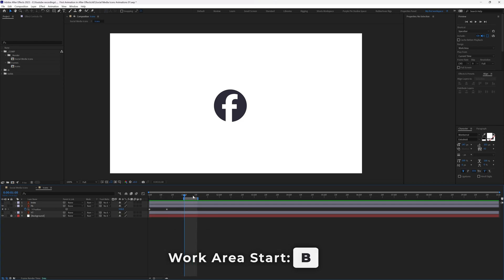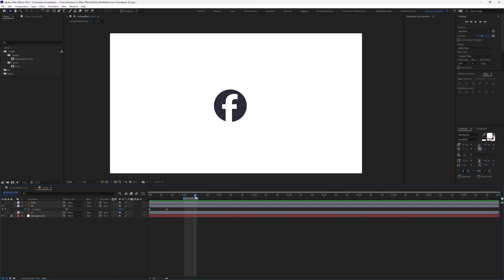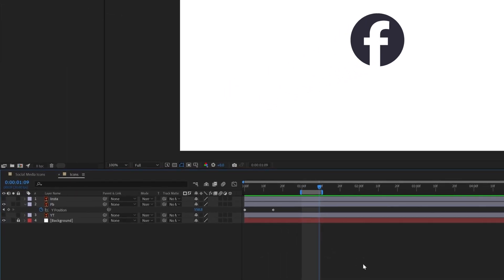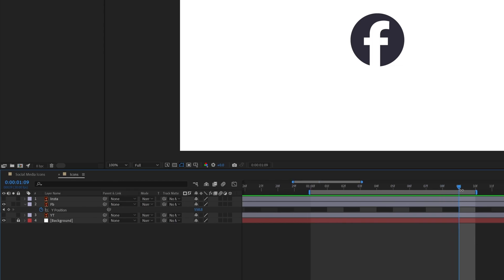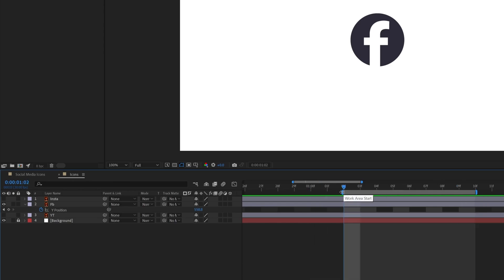When you zoom into the timeline, pressing N moves the work area end one frame after the time indicator, but pressing B moves the work area start exactly to the time indicator position.